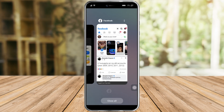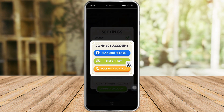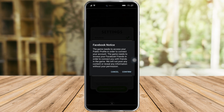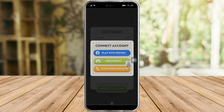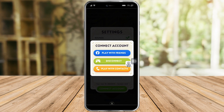What we need to do next is head back to our Monopoly Go, click on Play With Friends right here, then click Confirm. This will load and redirect us to Facebook, and as you can see this will change.